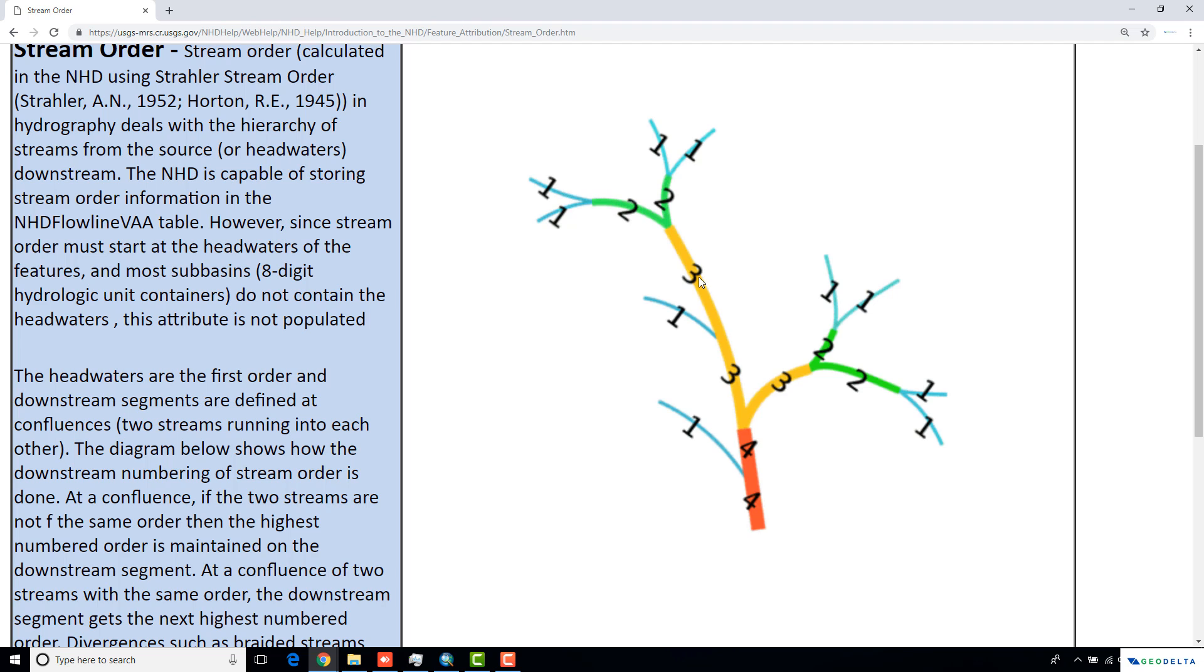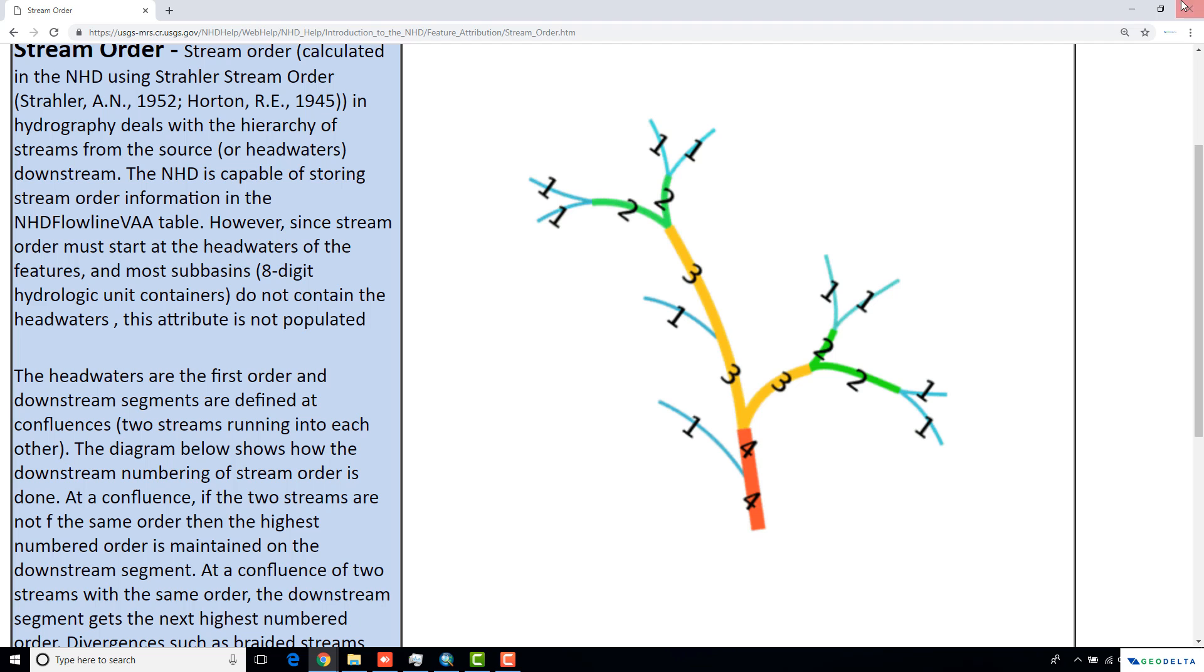Something important to notice is that at a confluence like this, if a stream with a lower order meets a stream with a higher order, we still actually maintain the order of the stream with a higher order. This lets us distinguish quite easily what are the major rivers and what are the contributing tributaries to the major river. So that's basically the objective of this tutorial.